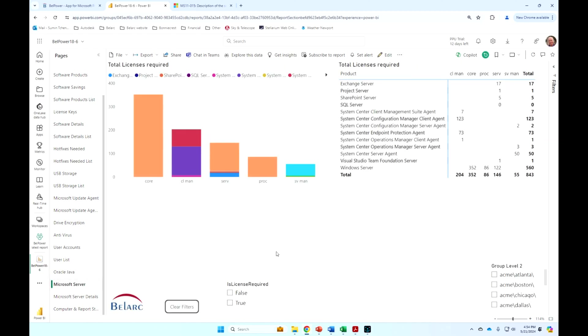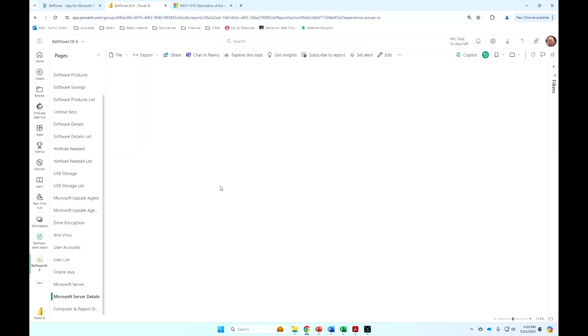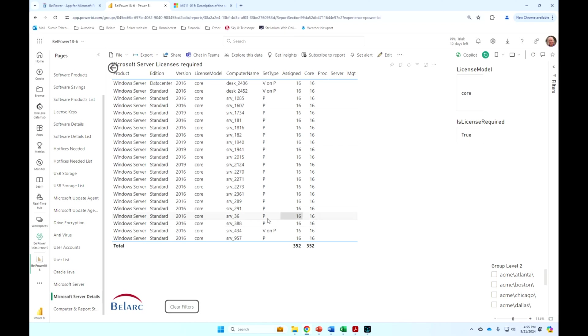The Microsoft server report actually shows you the server licensing requirements. Here we have the core licenses, client access licenses, server licenses, et cetera, based on the licensing rules and metrics. And then, of course, you can drill through here and say show me all those machines that have core licenses and what the details are. We don't have all the details on this page.